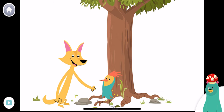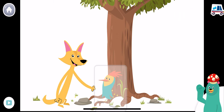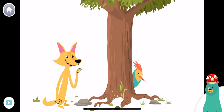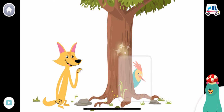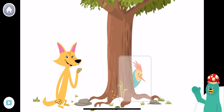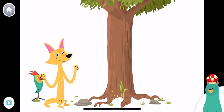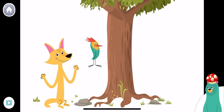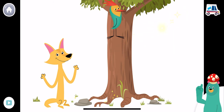Peck is far. Where's Peck? Tap him. Peck is in front of the tree. Where's Peck? Peck is behind the tree. Drag Peck to the spot that is up the tree. Great! Peck went up the tree.